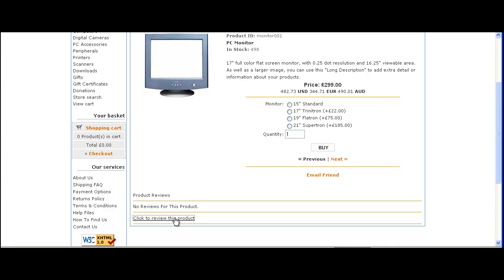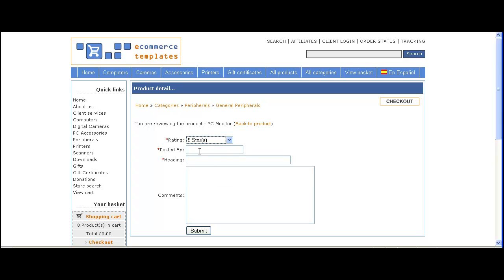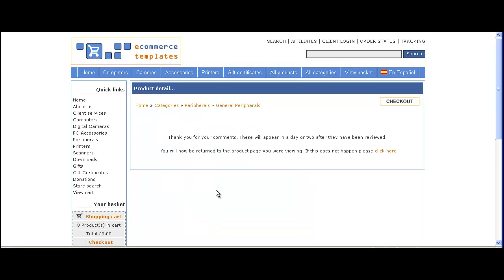So let's review this product by clicking on it. This will bring up a new page where we can give it a rating. Here we're giving it 5 stars, the person who is rating the item, the title of the review, and we'll add a comment as an example. On the product page you'll only see the number of stars from the rating — you won't see the review itself. That will only appear on the detail page.